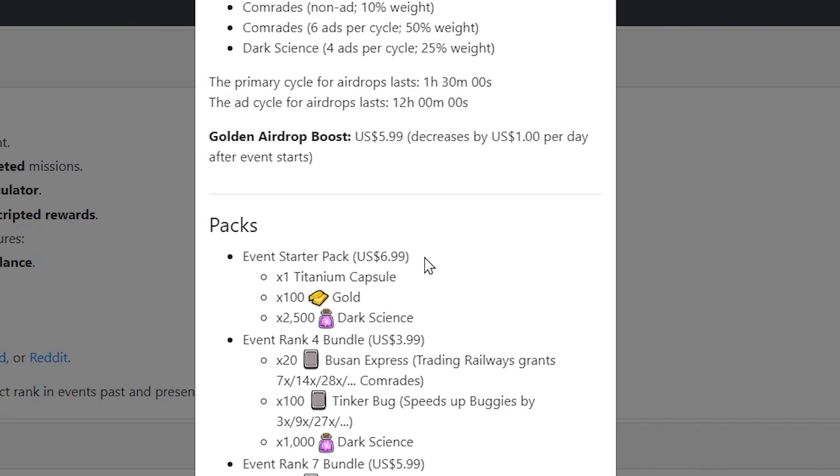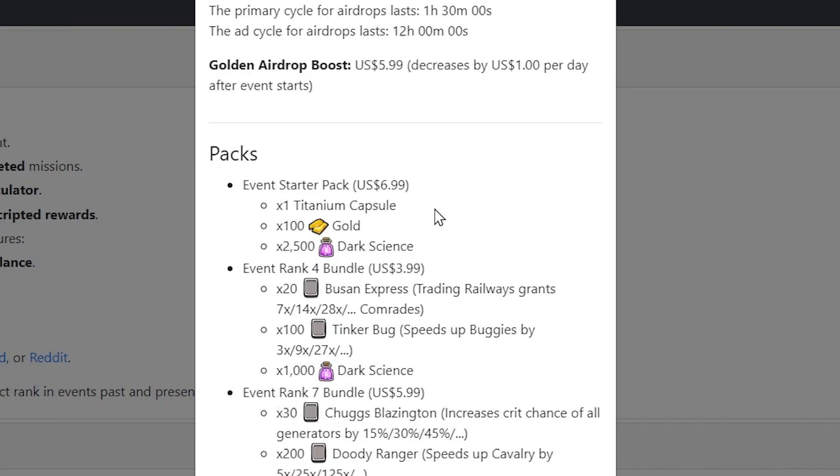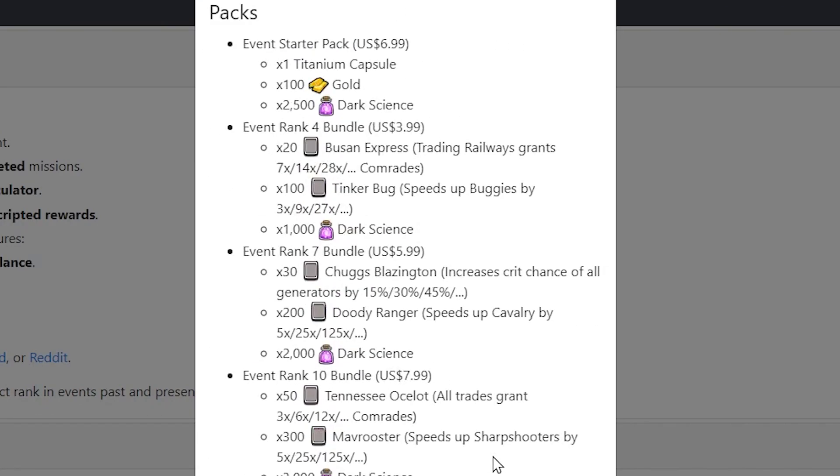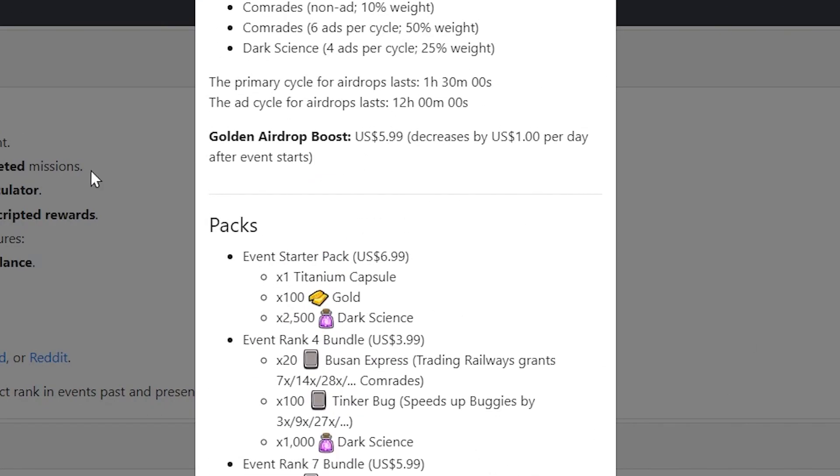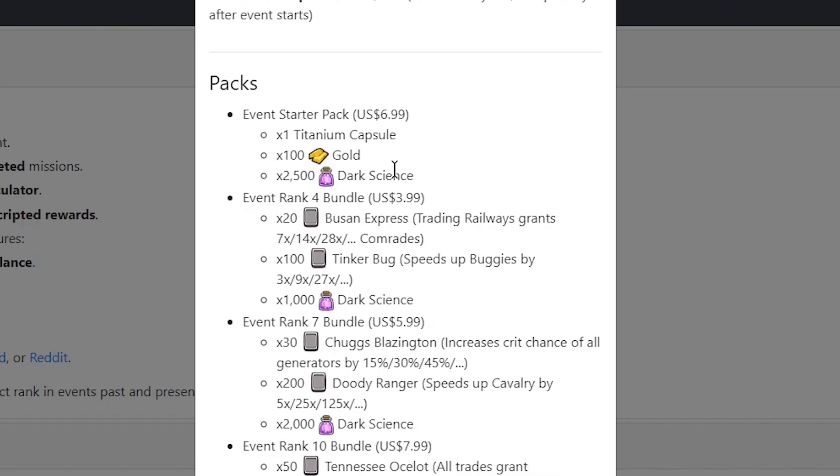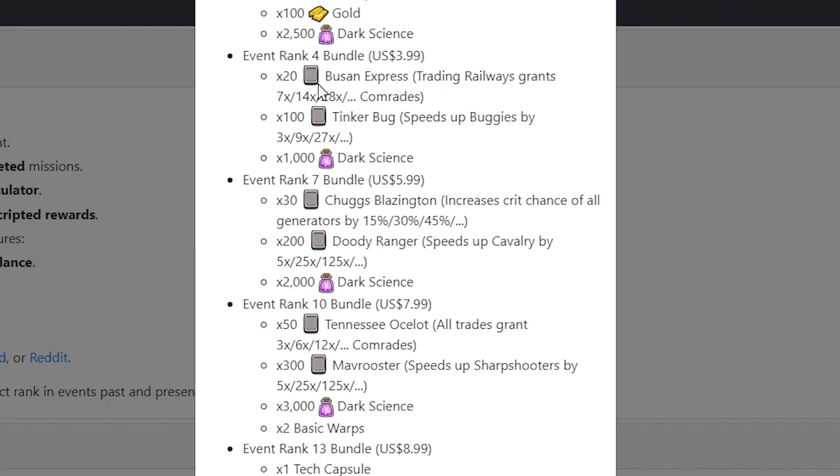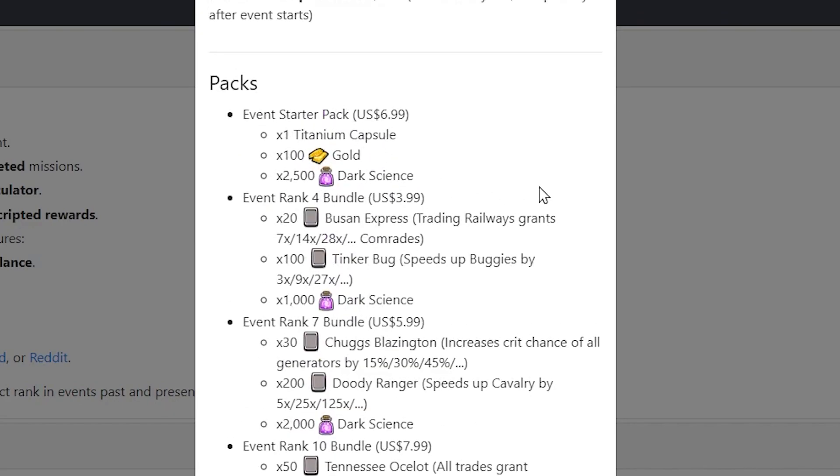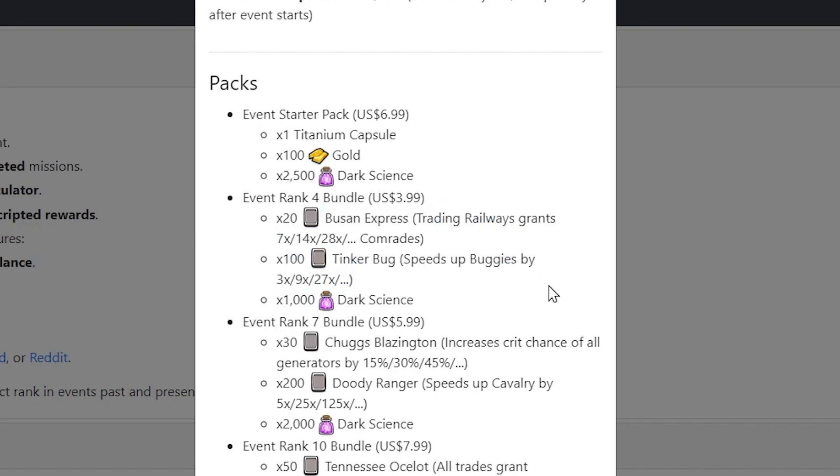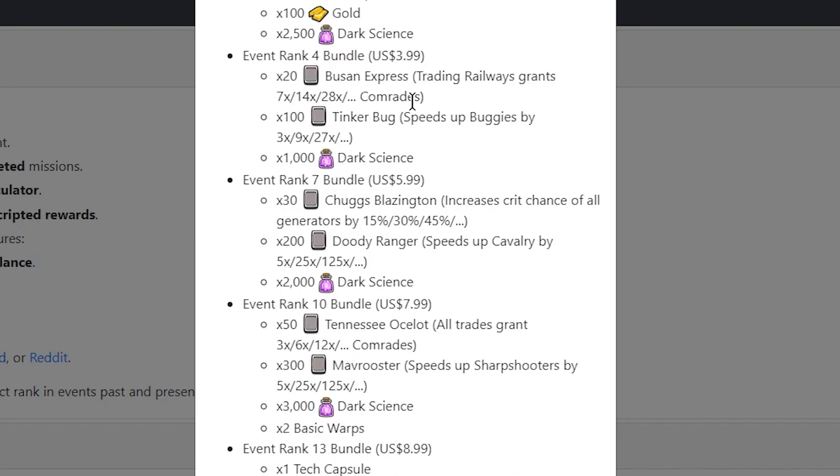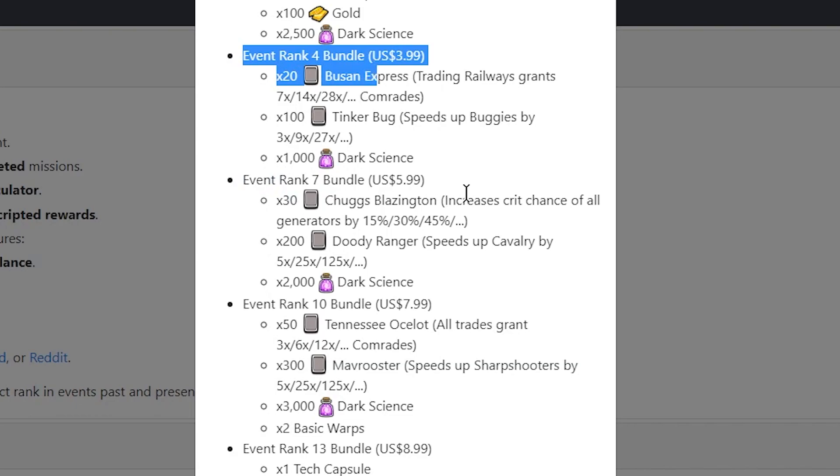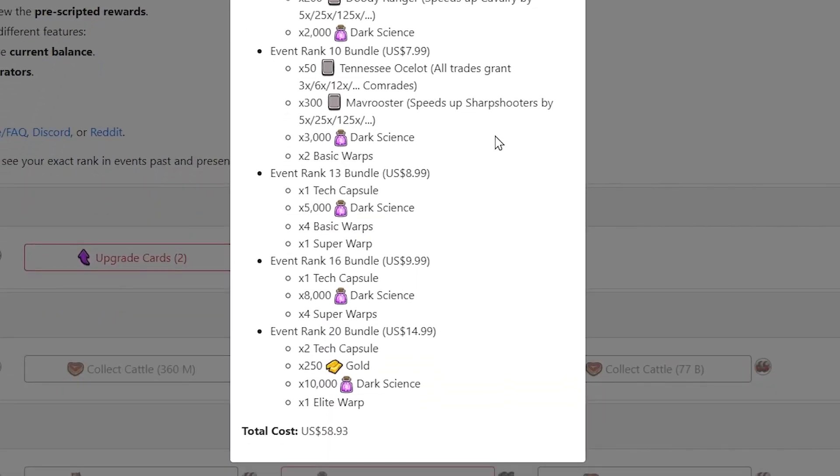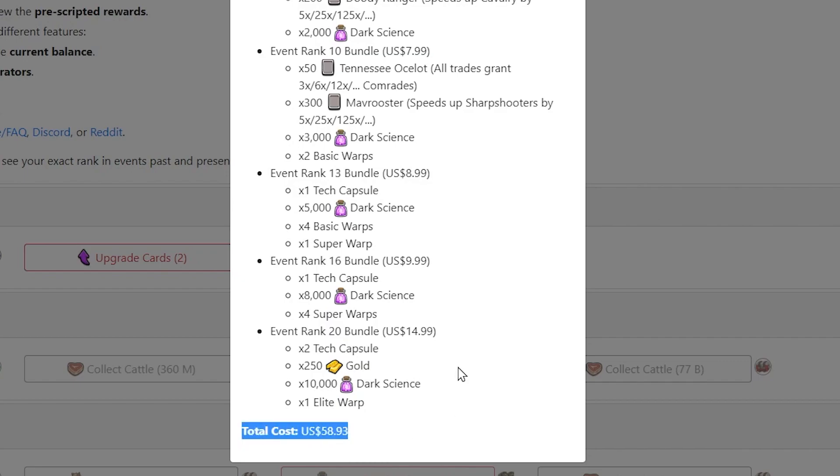And for packs, this is for actual currency, like the golden airdrops. And this will have resources if you want to spend money on the event. So every event will have a starter pack with a titanium, 100 gold, and 2,500 dark science. So you can see the rank 4 bundle is when you reach rank 4, you will see this bundle appear to you. And you can buy this bundle if you want to buy it for some reason. And then once you reach rank 7, you will only get this bundle, and then the next bundle disappears.